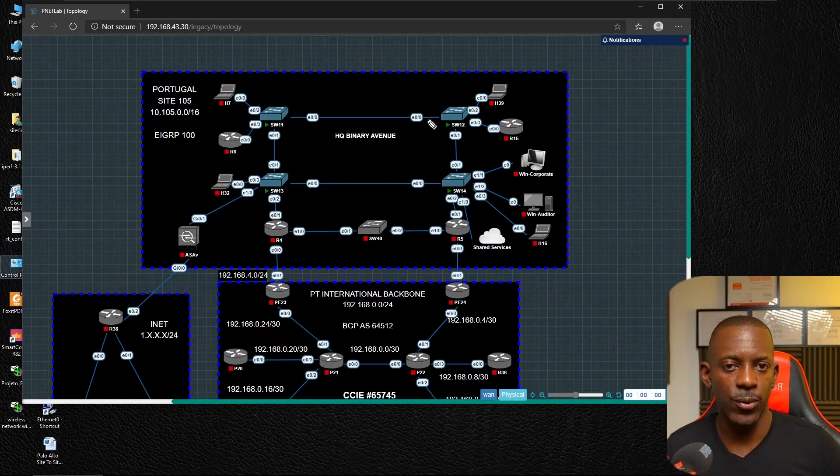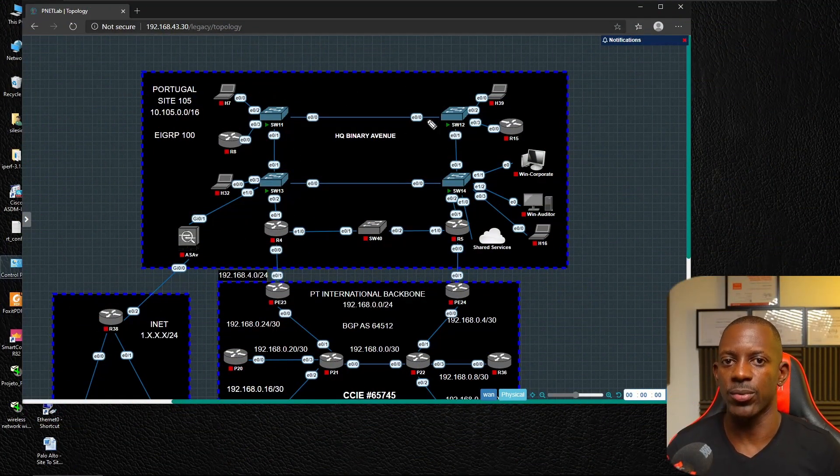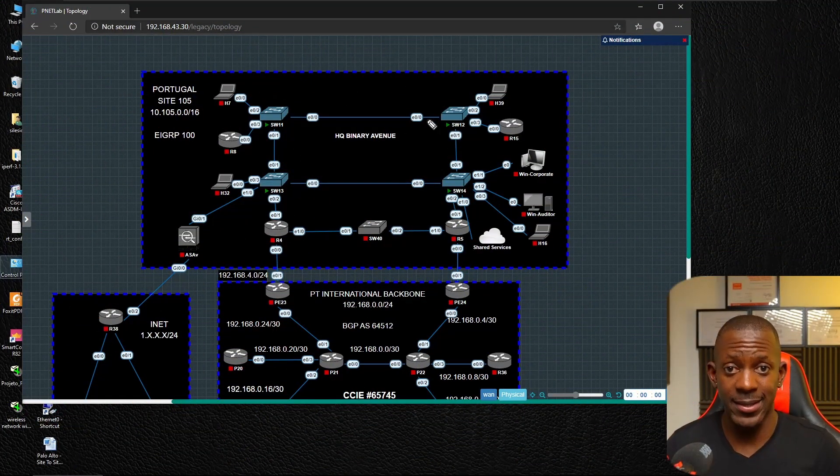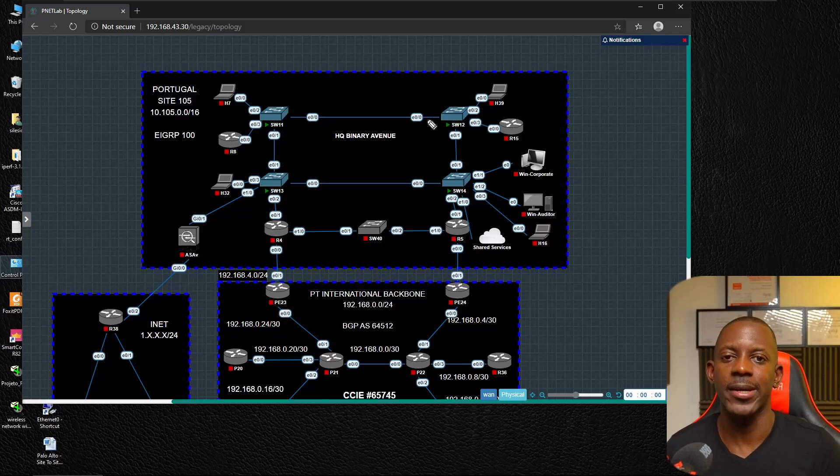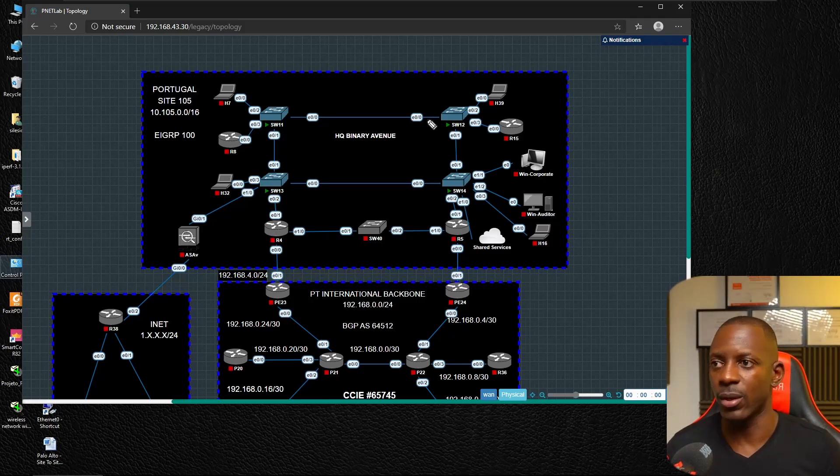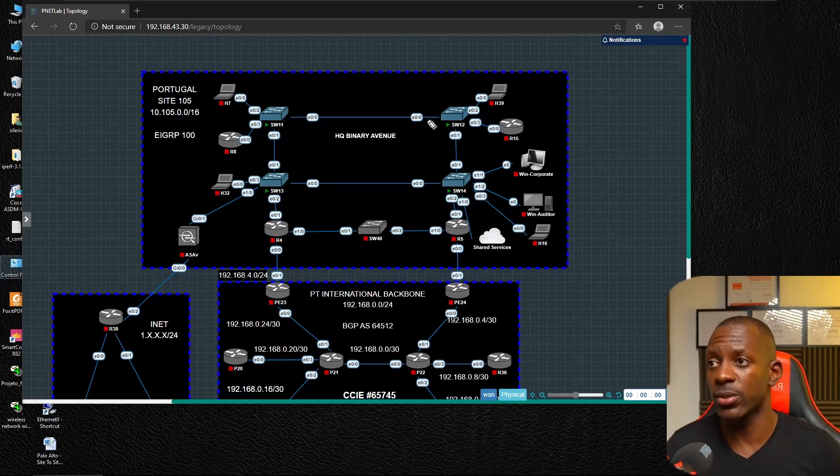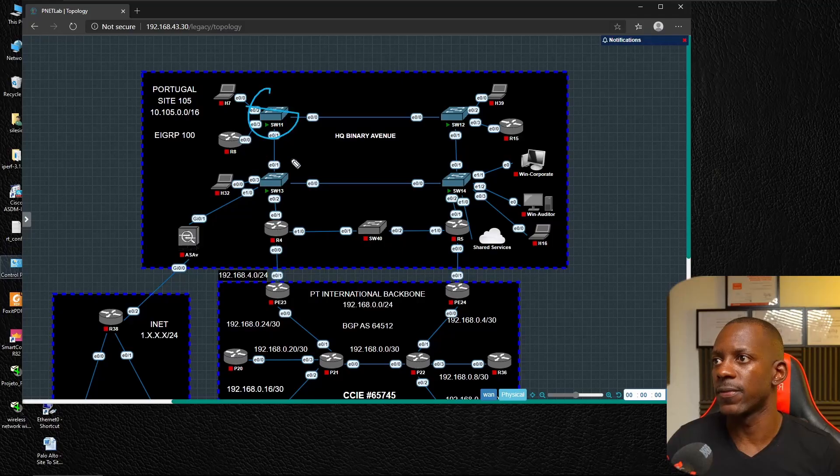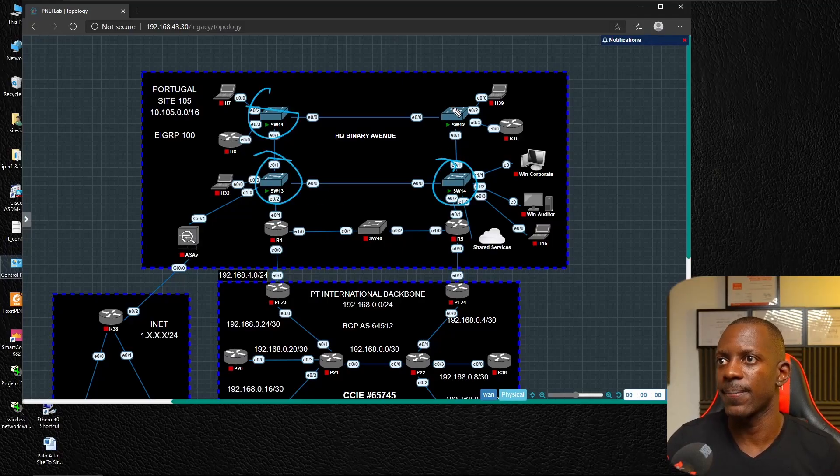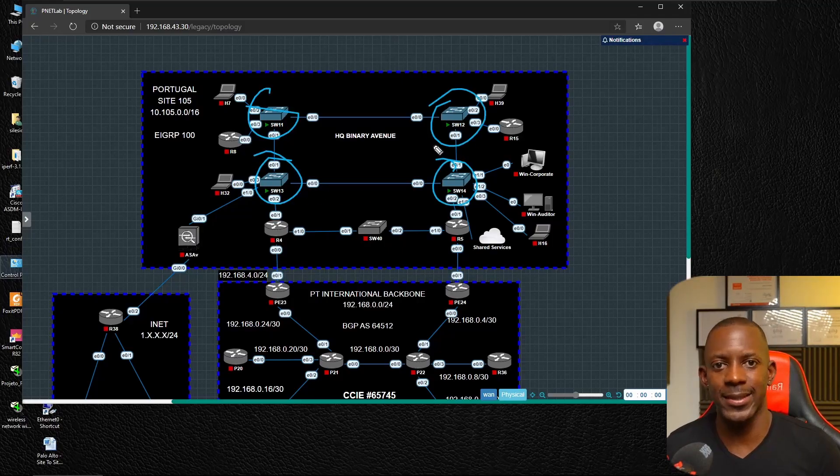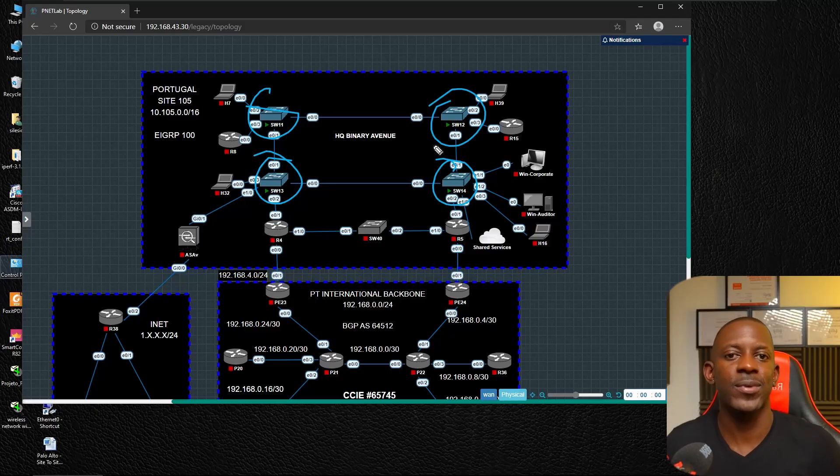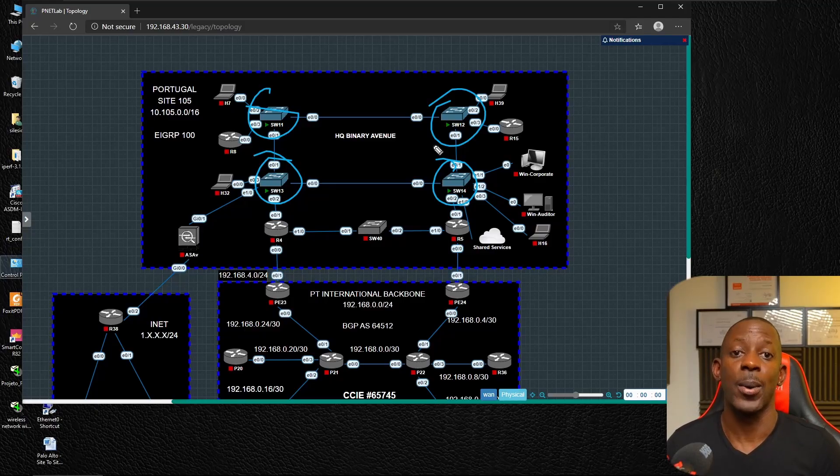This is the network that we're going to automate. Before you get excited or scared, no, we're not going to automate all the network devices. We're just going to focus on these four switches.